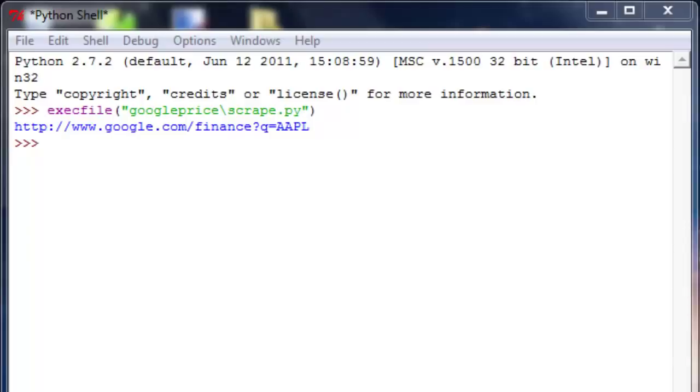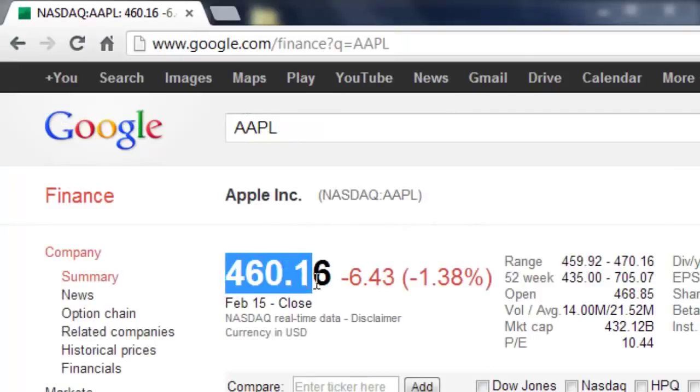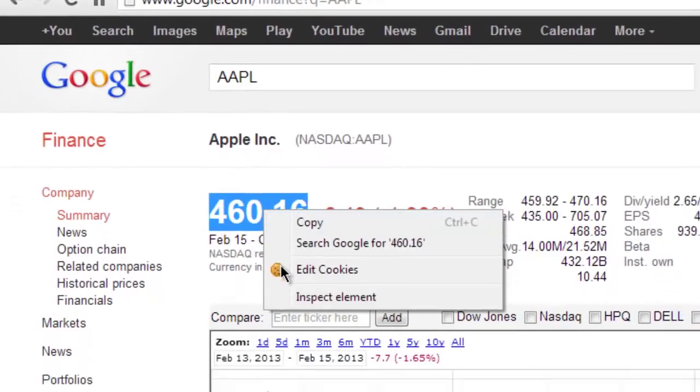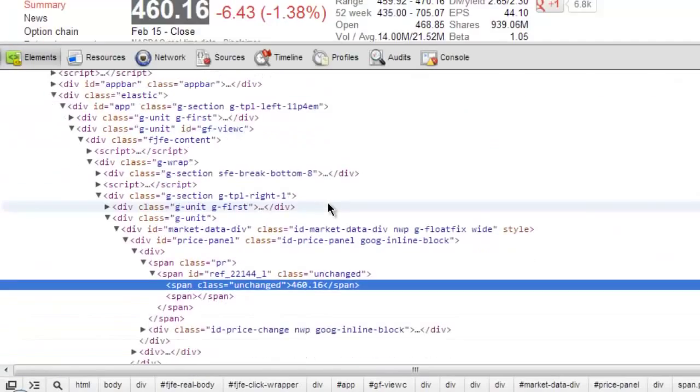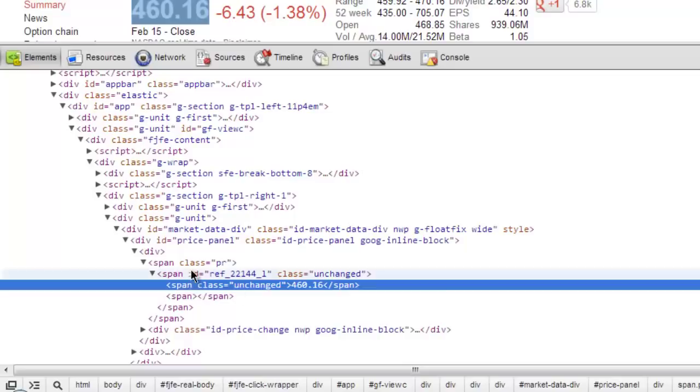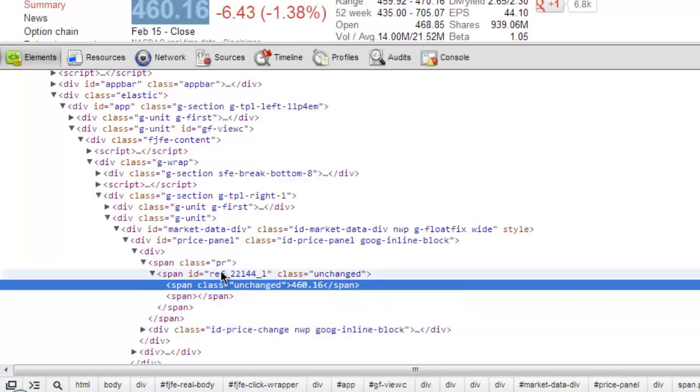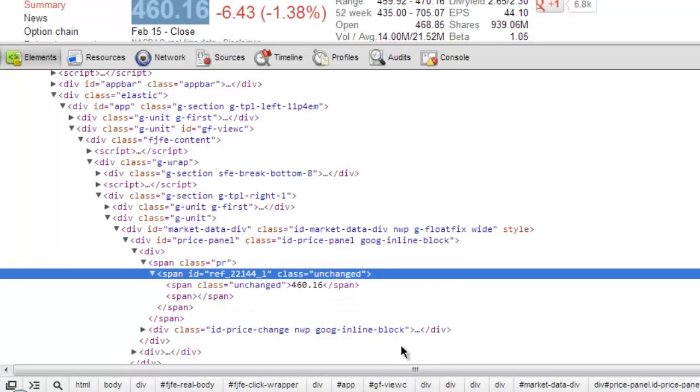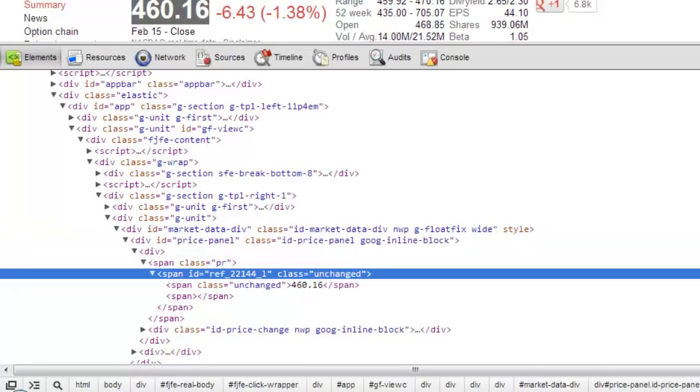Here's Google Finance, and we're trying to get this price here in bold text. We do the same thing that we did for Yahoo. Inspect element. Here we find our class here. And then we want to scrape this.